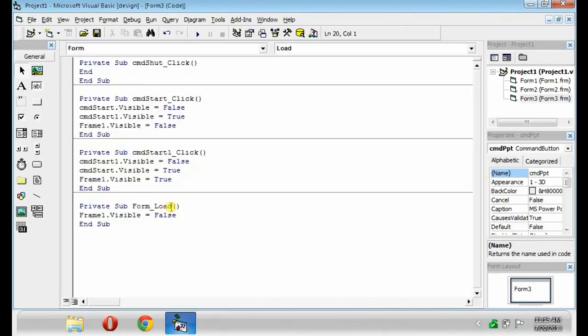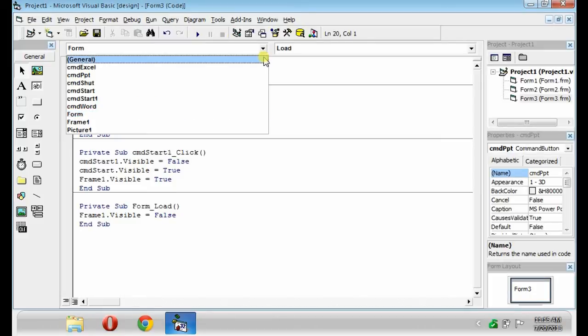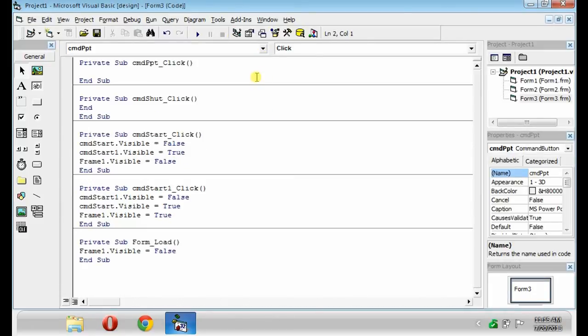This will be the code for the buttons. Type this first.